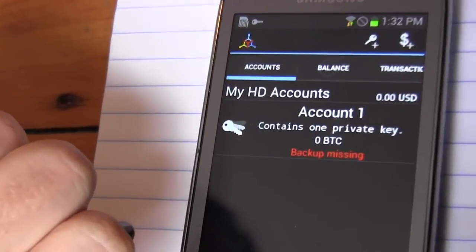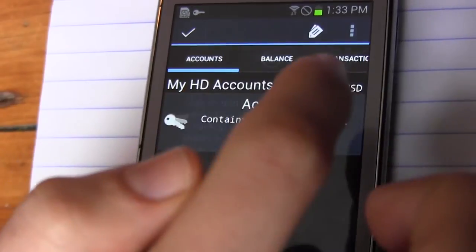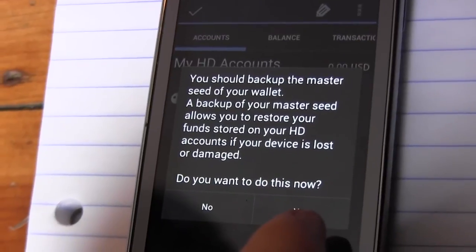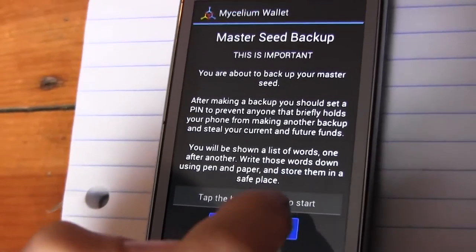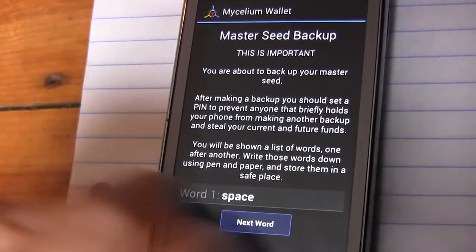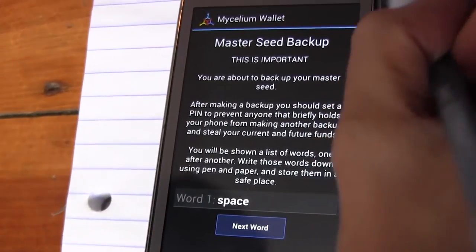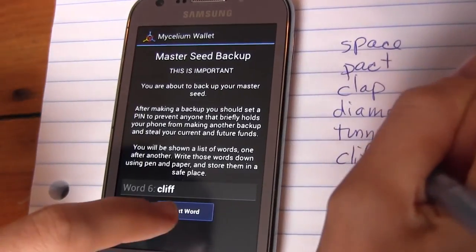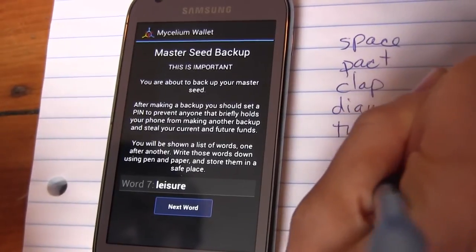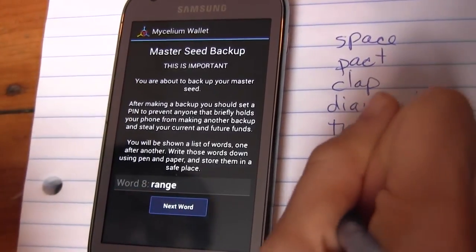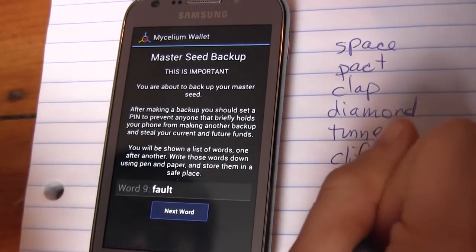You'll see that Account 1 says Missing Backup. Tap it and tell it you want to make a backup. It will now give you 12 words, one at a time, and you should write them down. You'll then re-enter these words, which will verify that your backup is accurate. These 12 words represent the private key or spending key to your wallet, so you should keep them secret and in a safe place. You are the bank, after all.